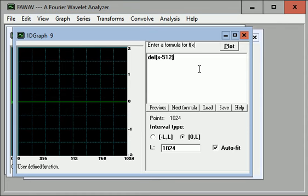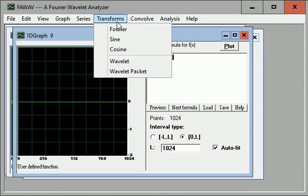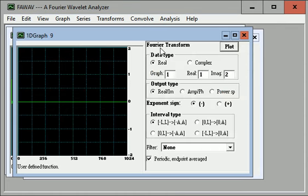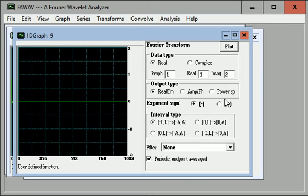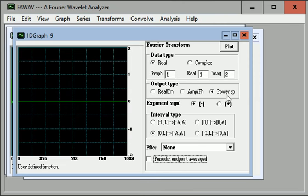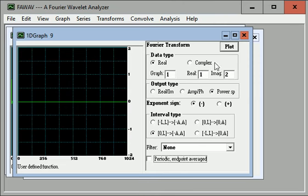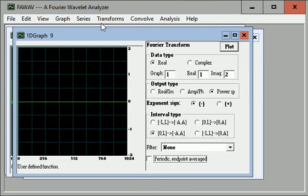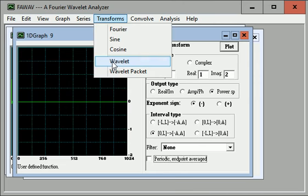And now transform. Oops. We want the inverse wavelet. We'll do the transform of that.